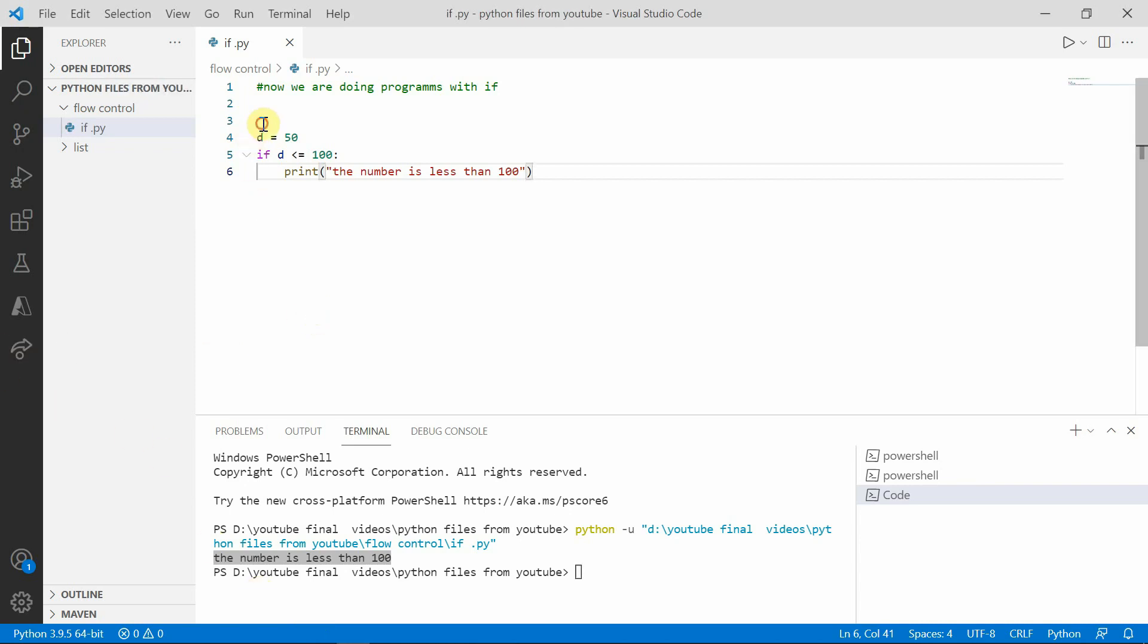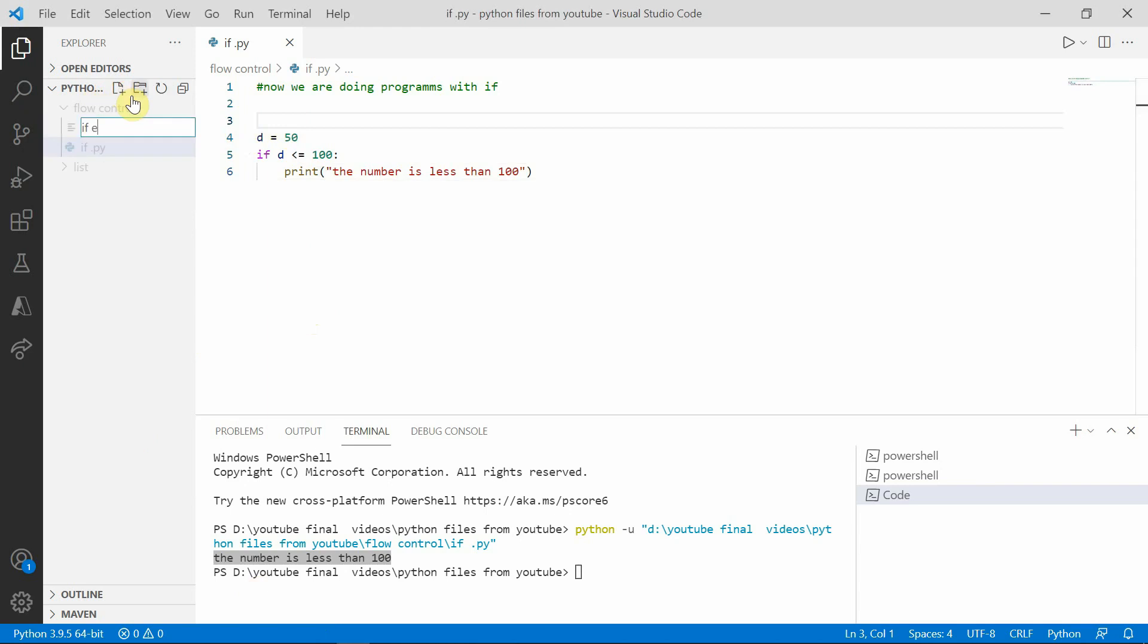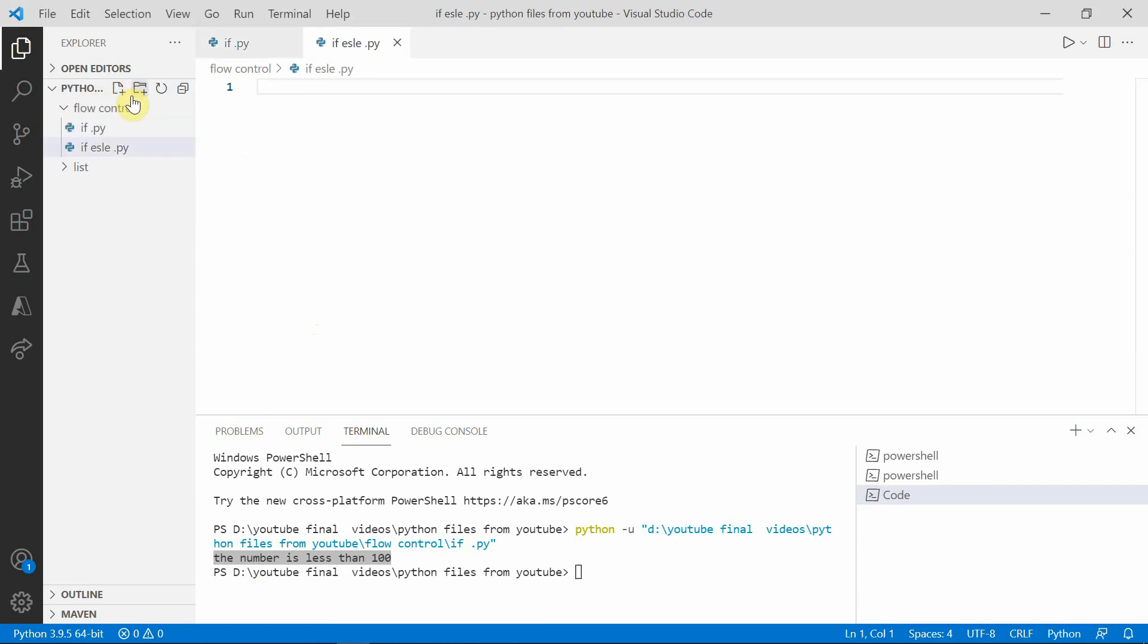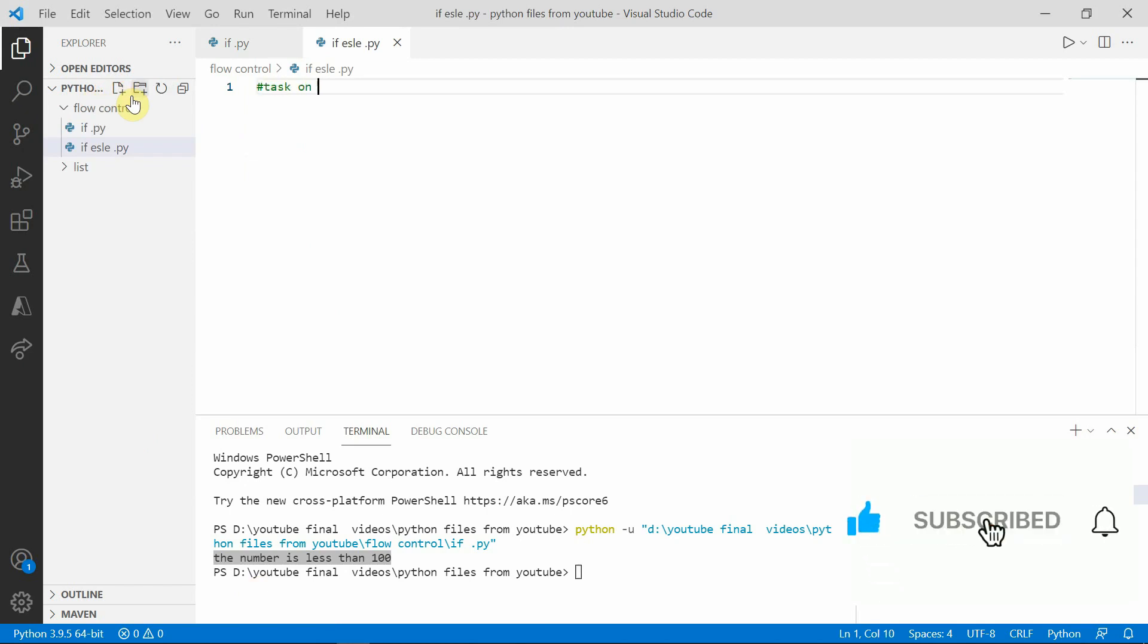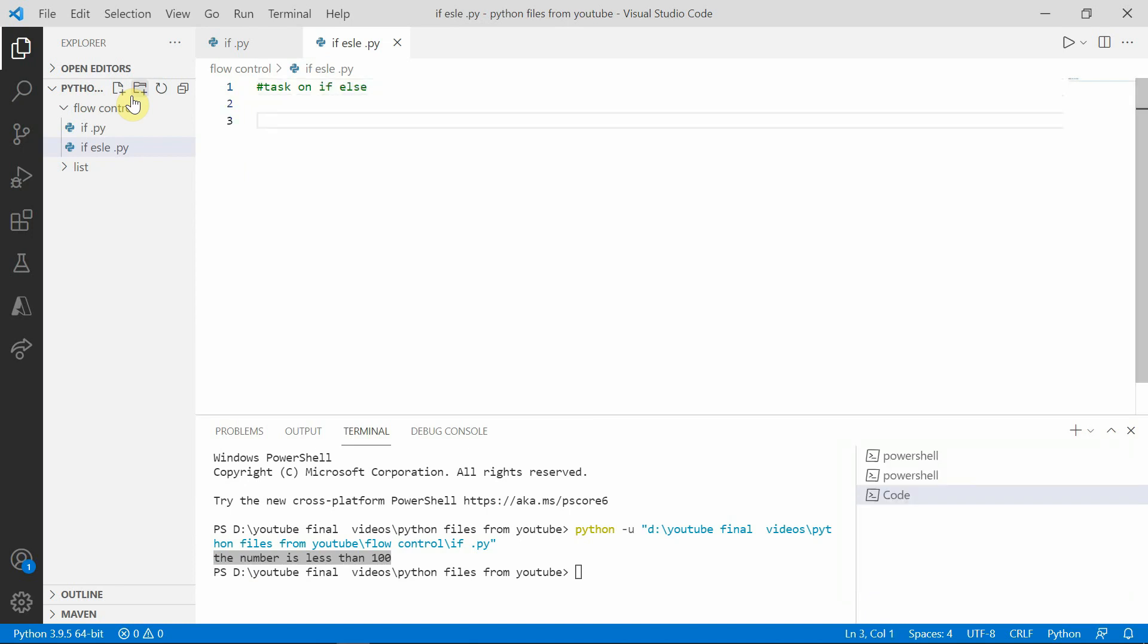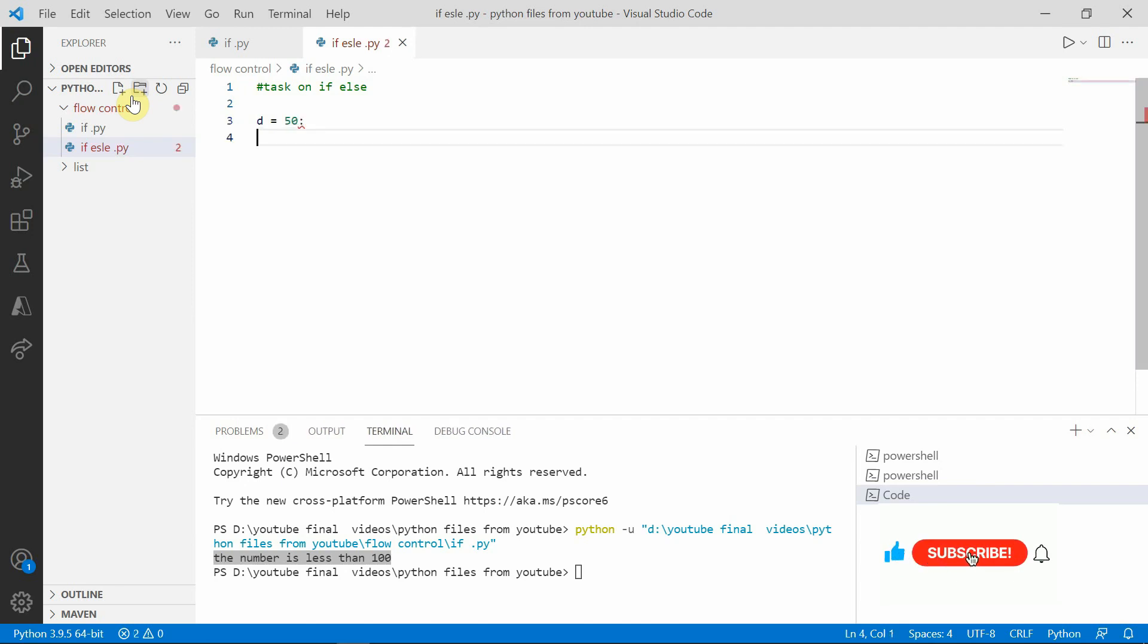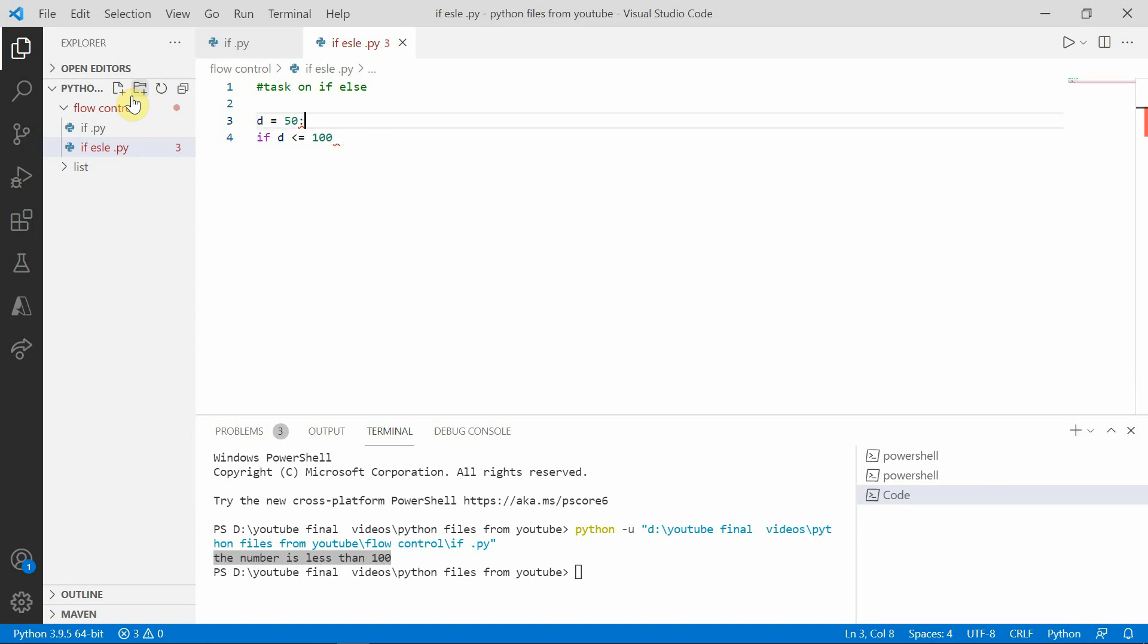Then let me take another example. If else dot py, task one if-else. Now D is equal to, let me take D is equal to 50. If D plus, then R is equal to 100. Here it should be not like this.